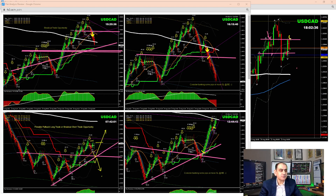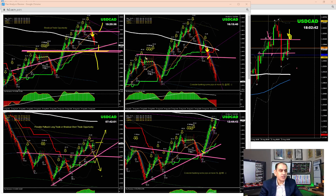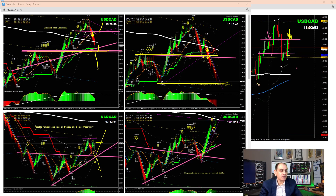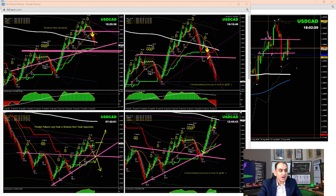At the New York session, price respected a resistance level on the four-hour chart and reversed. As I explained, if price breaks that level, go short; otherwise, look for a long. Price broke nicely and as soon as it hit the previous major support level on the four-hour chart, it was time to enjoy the profit. That's how we analyze the market on the four-hour chart and refine entries and exits.